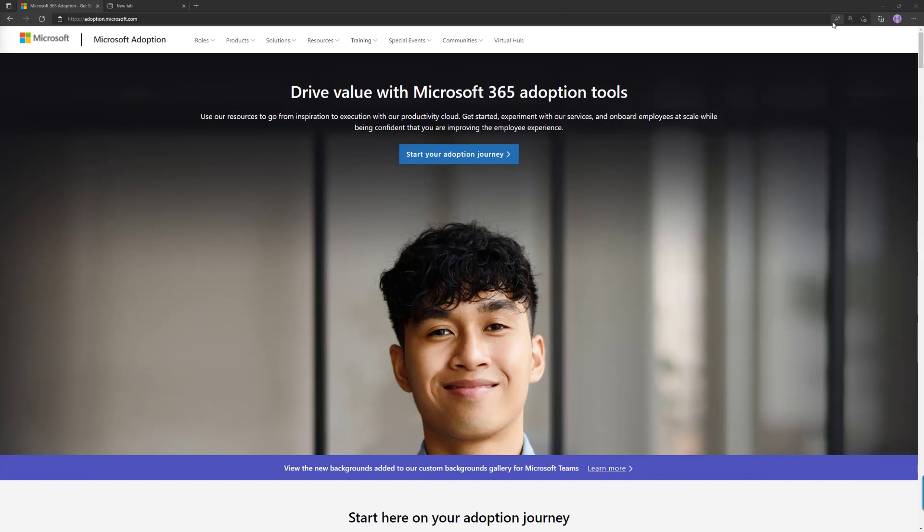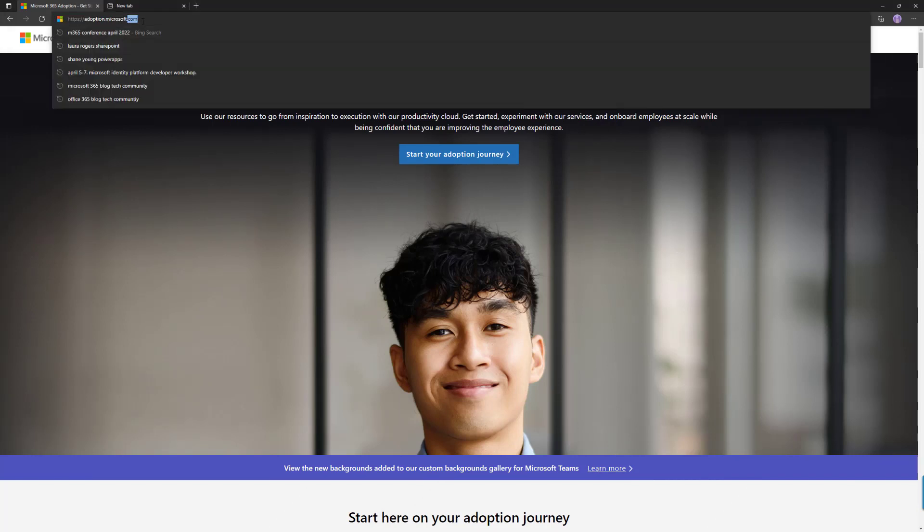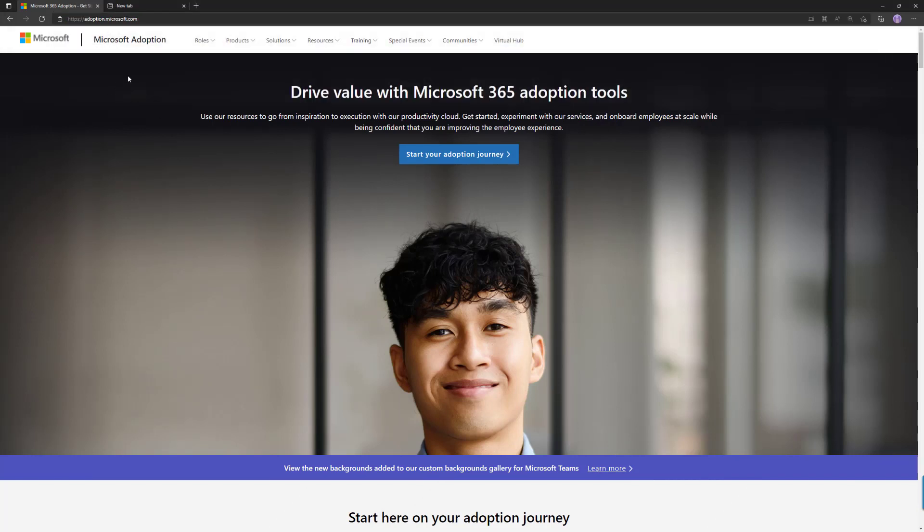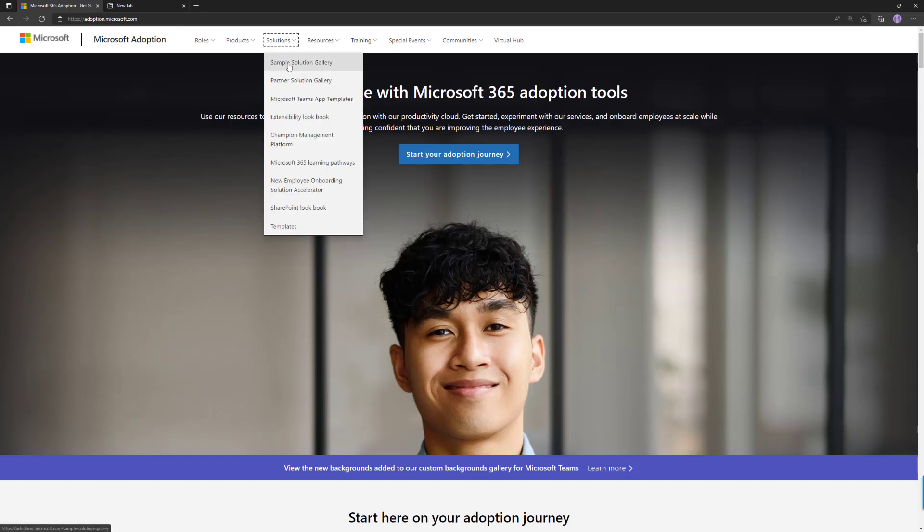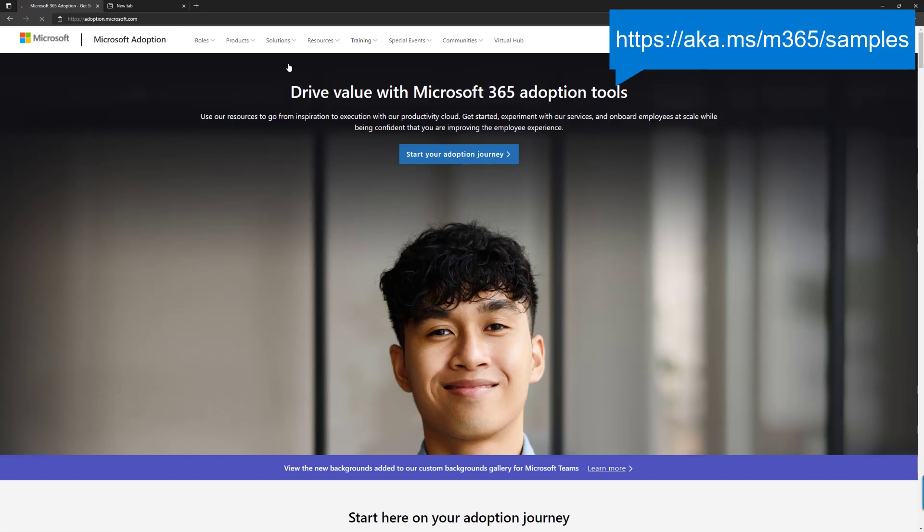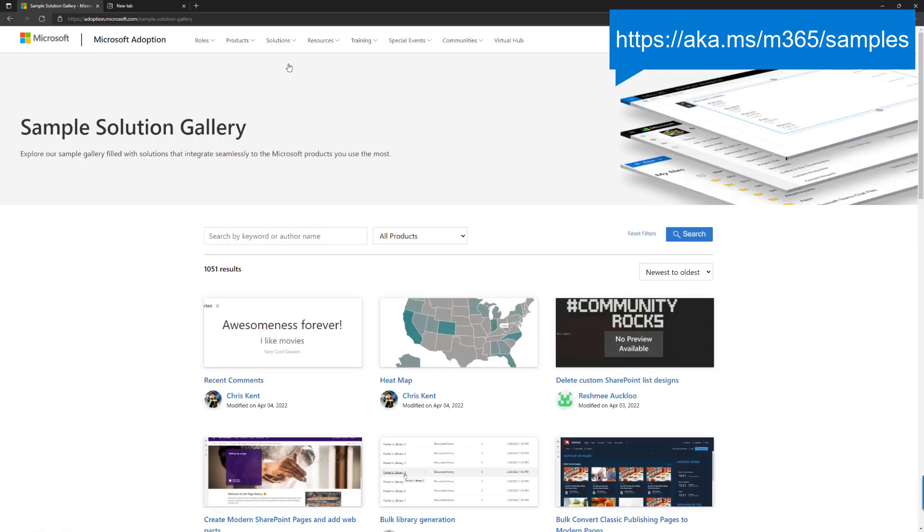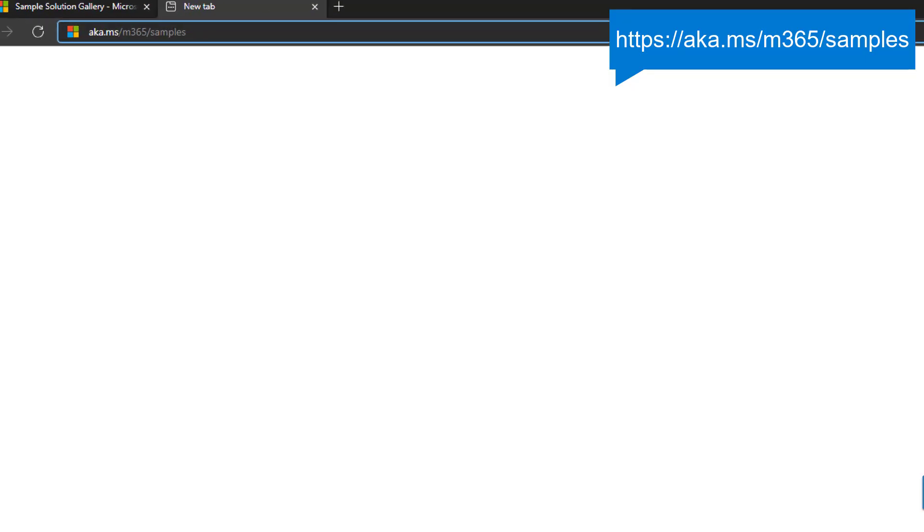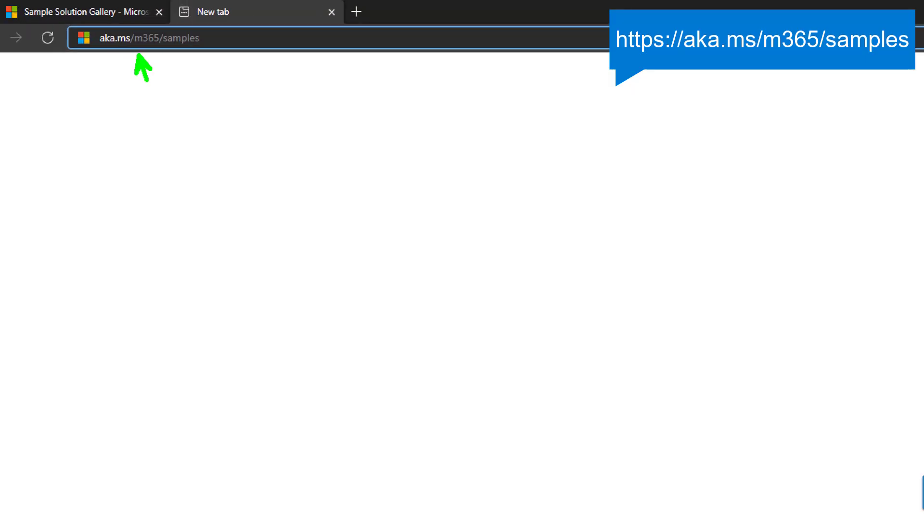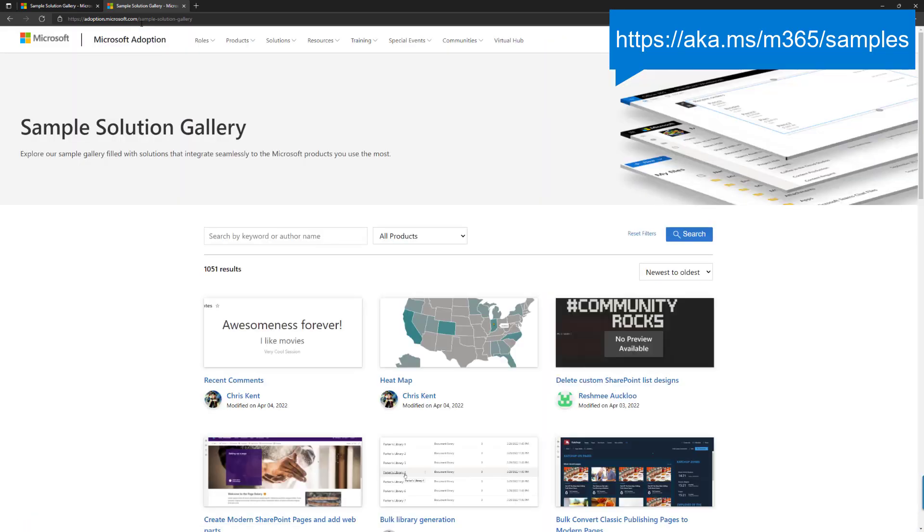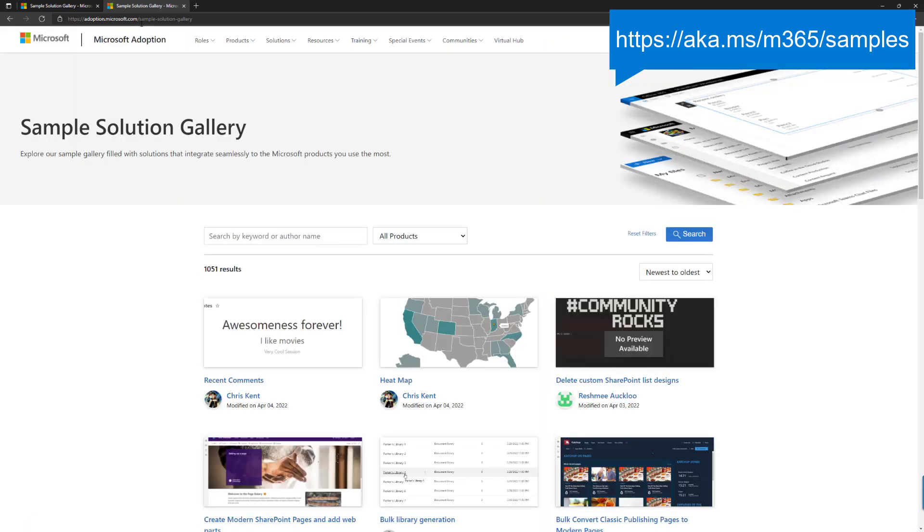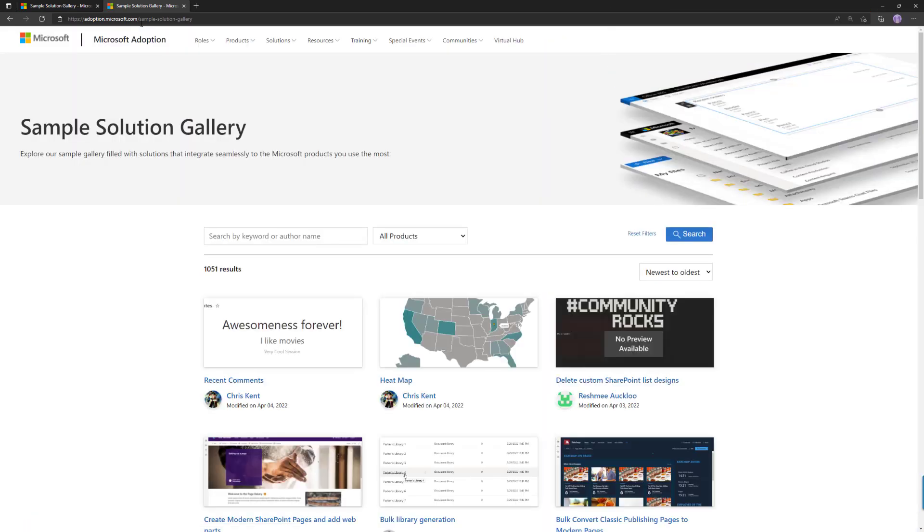Now you can find the unified sample gallery from adaption.microsoft.com. This is a location where you can find a lot of the adoption tools and content and information available. From here, if you go to Solutions and Sample Solution Gallery, that is one way of finding the unified Microsoft 365 sample gallery. Alternatively, you can use a simple aka.ms link which says aka.ms/m365samples, and that will redirect you to the exact same location. Should be simple enough to remember as well.